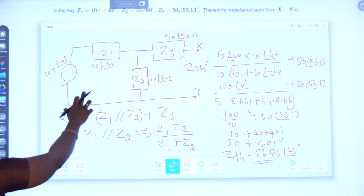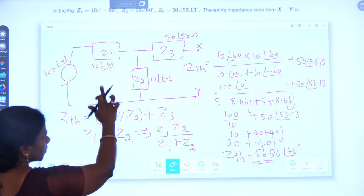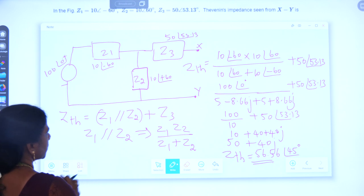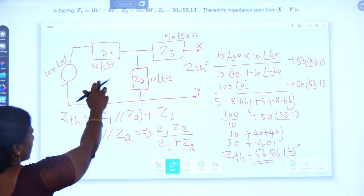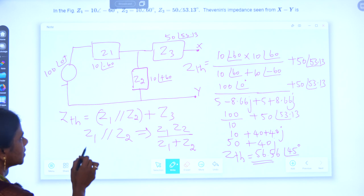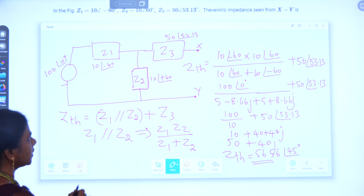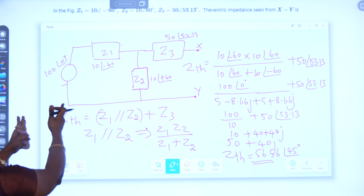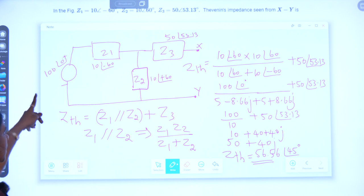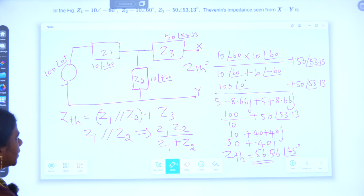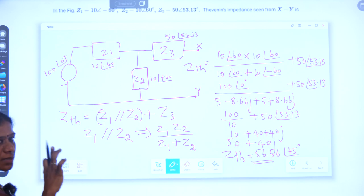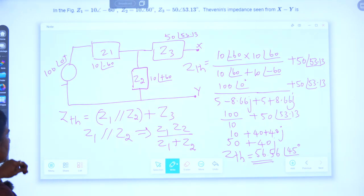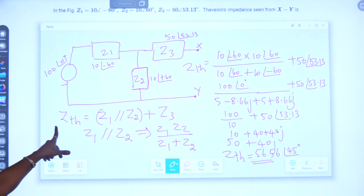We have to find the Thevenin's impedance for this particular circuit. The values are: Z1 is 10∠−60°, Z2 is 10∠+60°, and Z3 is 50∠53.13°. The voltage source given is 100∠0°. We have to measure the impedance across the open circuit terminals X and Y. The Zth value, that is Thevenin's impedance, should be calculated looking into the open circuit terminals.